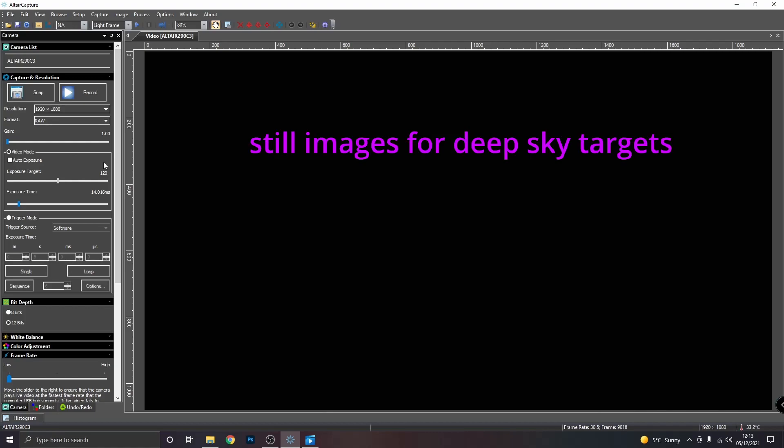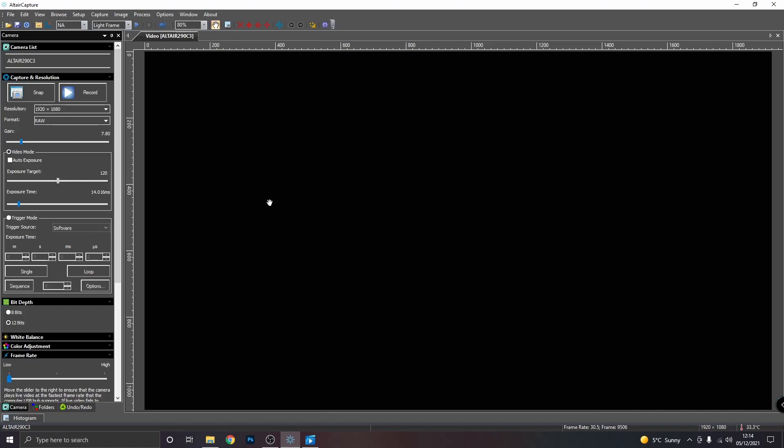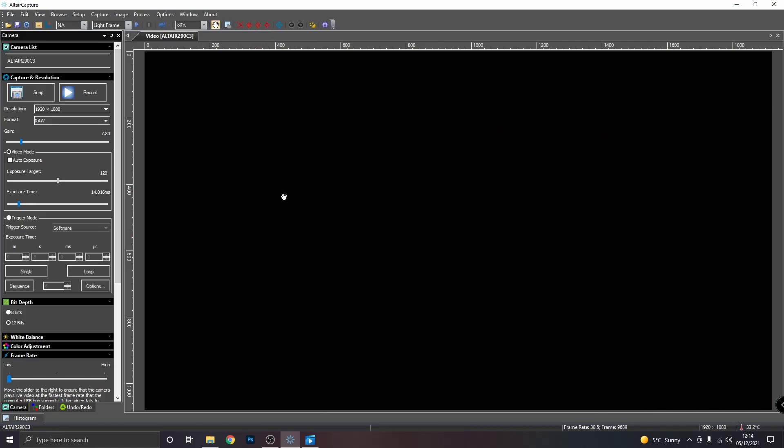Video mode you would use for targets such as the moon and the planets. And still image mode you would use for deep space objects such as nebulas or galaxies or clusters or whatever's out there. So to run the camera in video mode, you want to set your appropriate gain. And if you join the Altair Facebook group, there's always people that would be happy to help you decide on what gain would be appropriate for different targets and also the sweet spot of gain for your specific camera model.